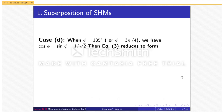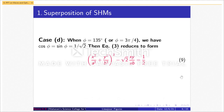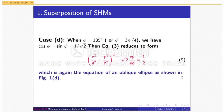Case D: when φ = 135° (3π/4), we have cos φ = sin φ = 1/√2. Equation 3 reduces to x²/a² + y²/b² − √2·xy/(ab) = 1/2, considered as equation 9. This is again the equation of an oblique ellipse, as shown in Figure 1d.